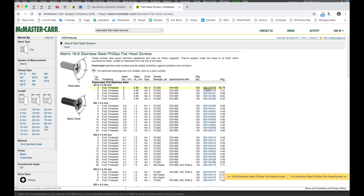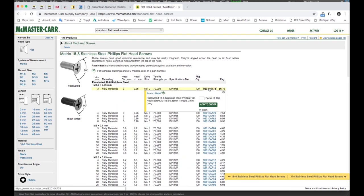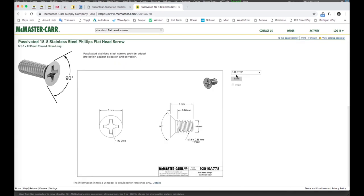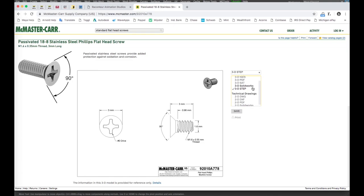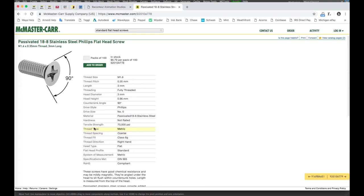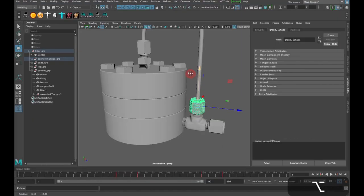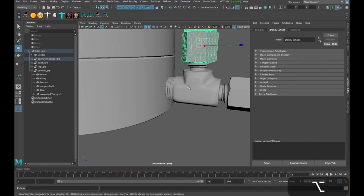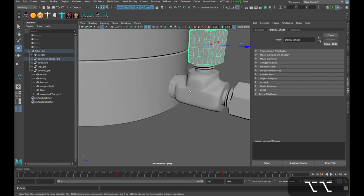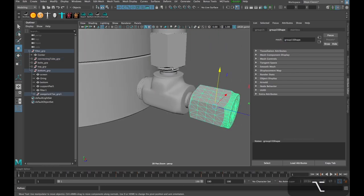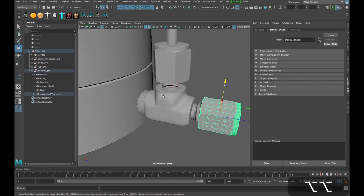I can show you here the product detail, and then down here it gives us an option to download the step files or SolidWorks, IGES, whatever you need for these bolts. So I downloaded those to use for these fittings and whatnot.